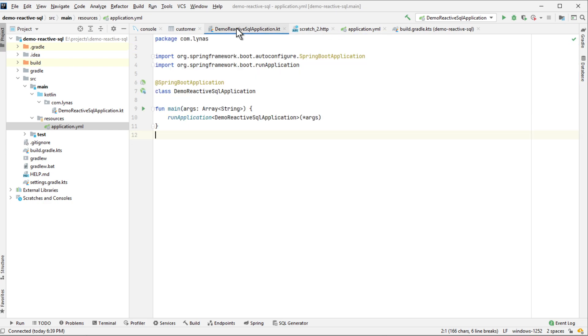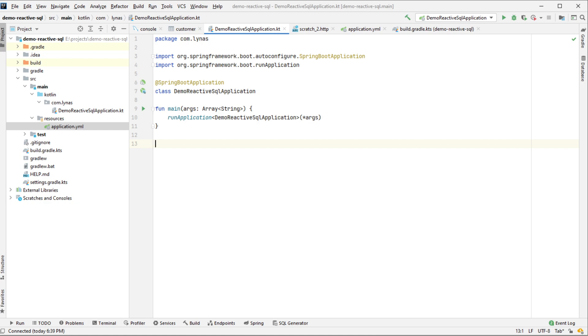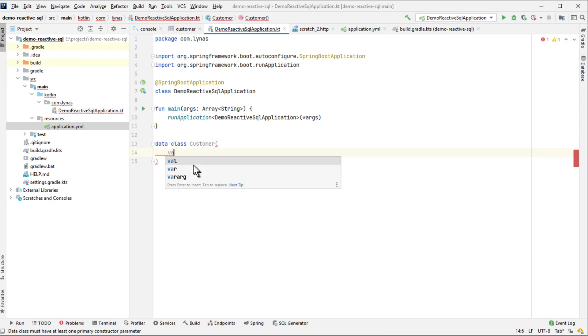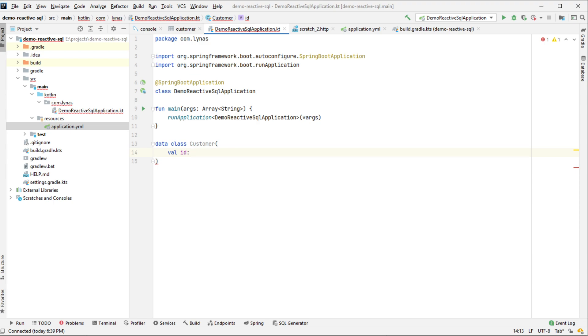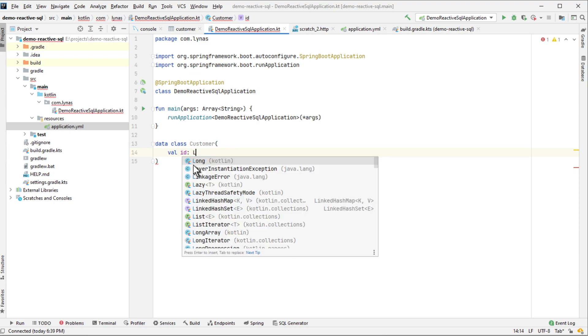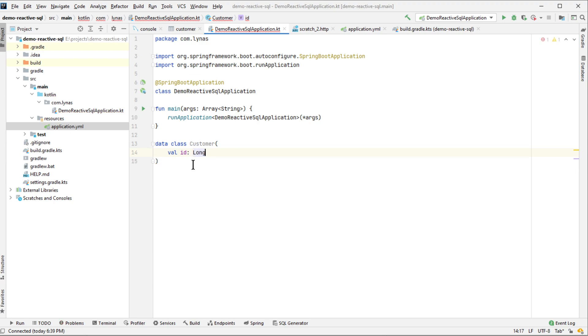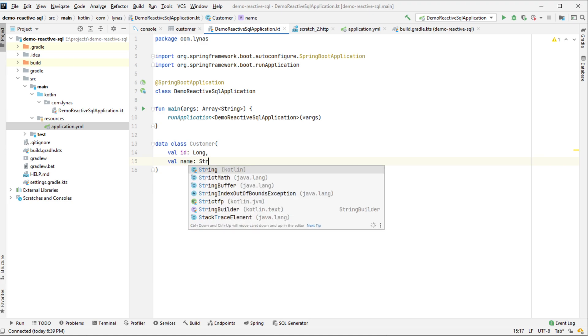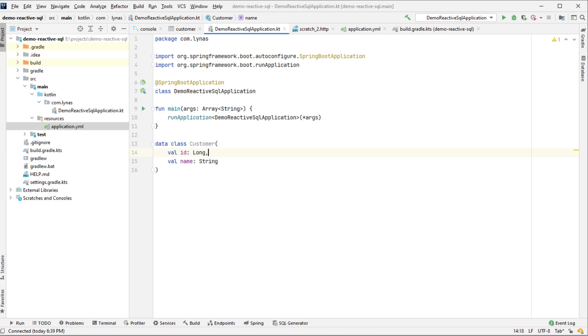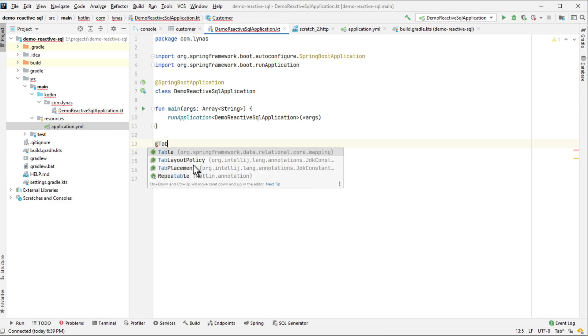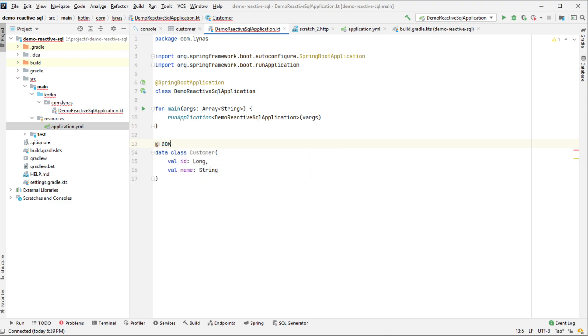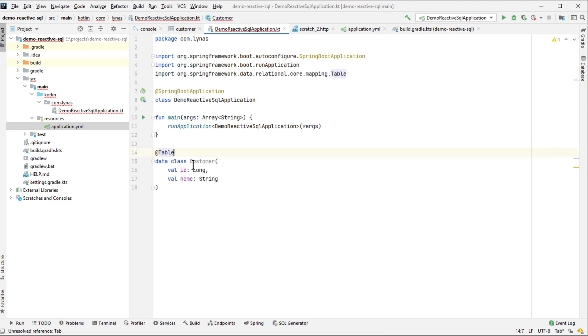So now let's go to the ReactiveApplication main class and here create your data class. I'm going to create a data class called customer with two fields. This is going to be a table. This is going to be annotated with ID.